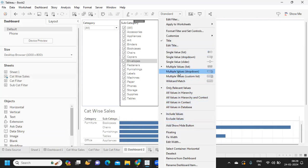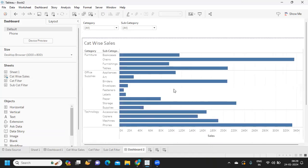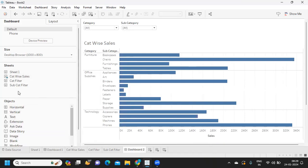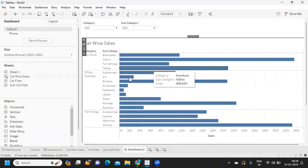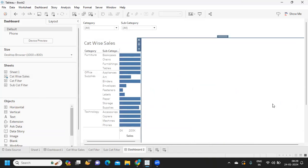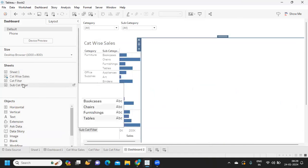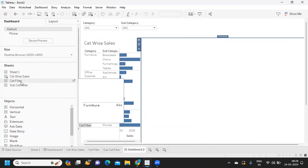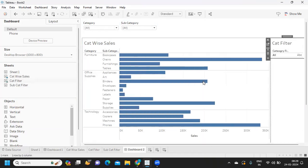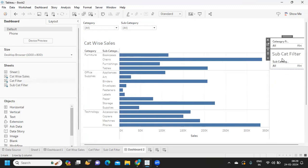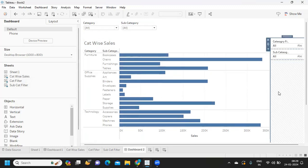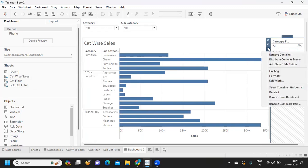I'm adding the other sheets we created. I'll add a horizontal container and place the category and subcategory filter sheets inside it. I'll hide the titles and then use a show/hide button to toggle visibility of the filter display area.